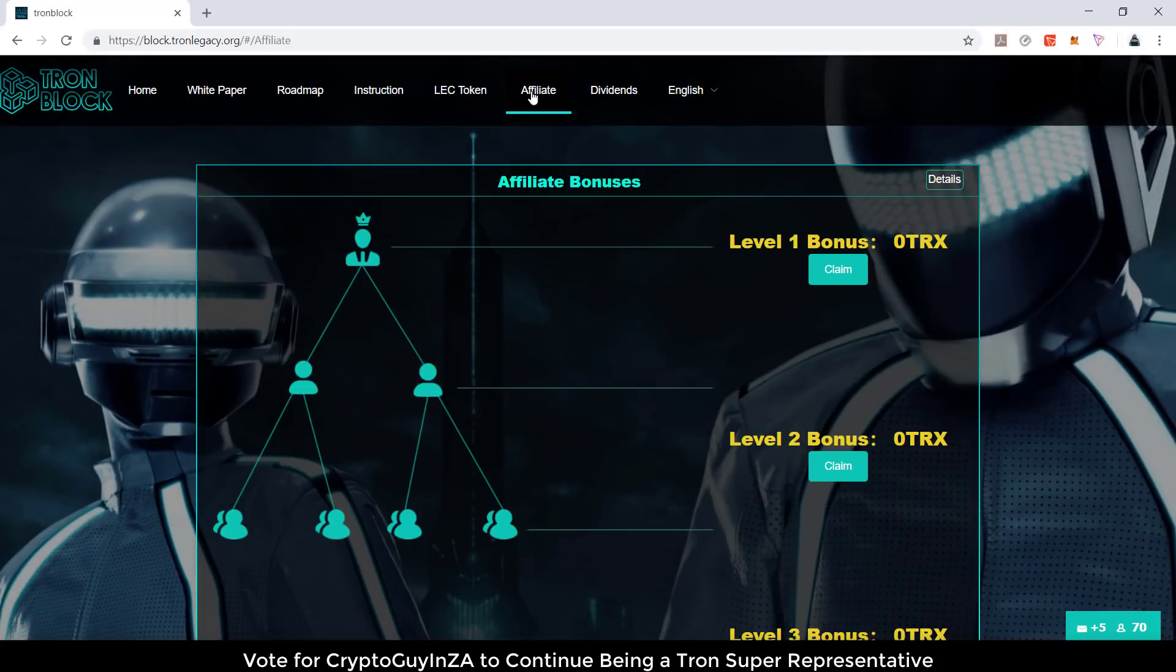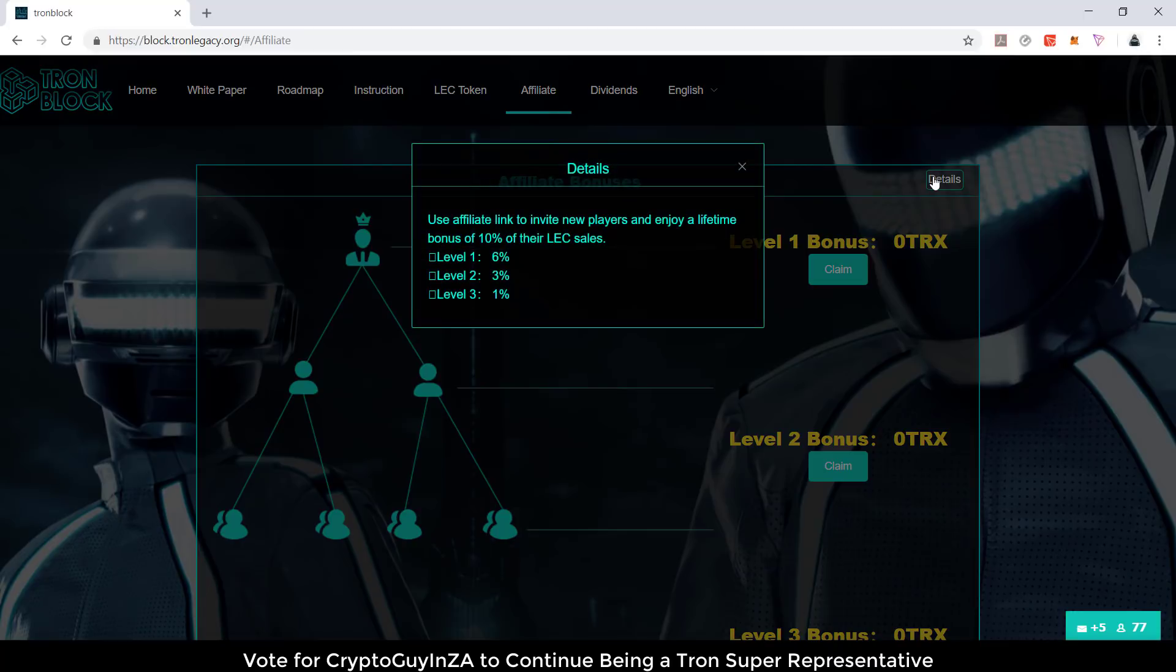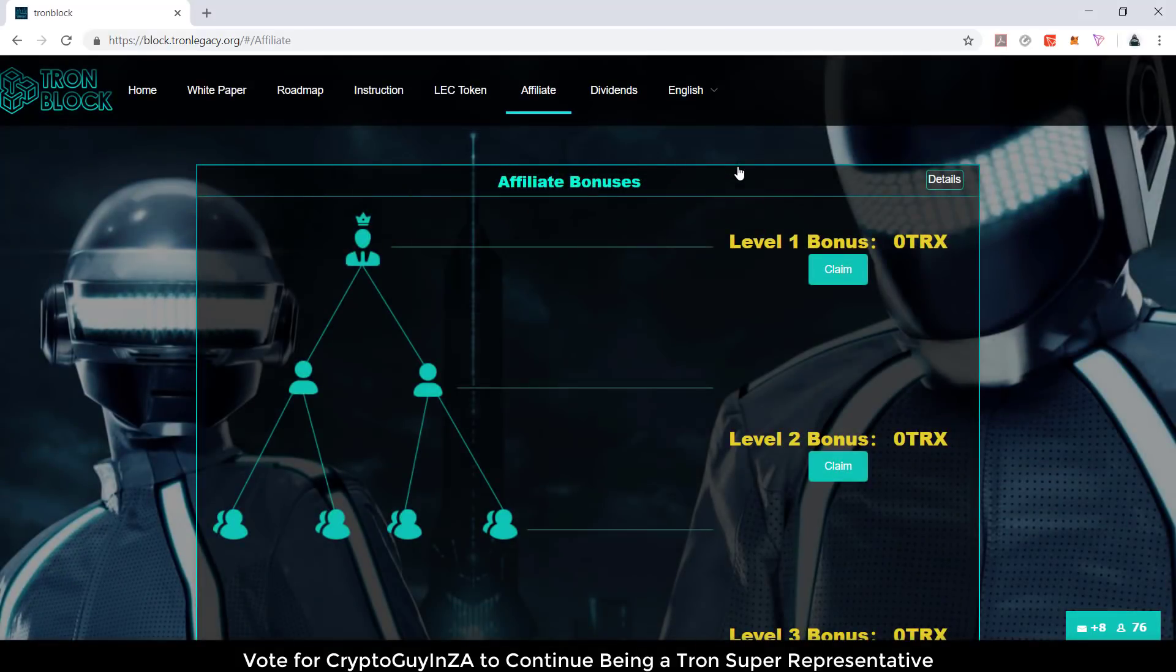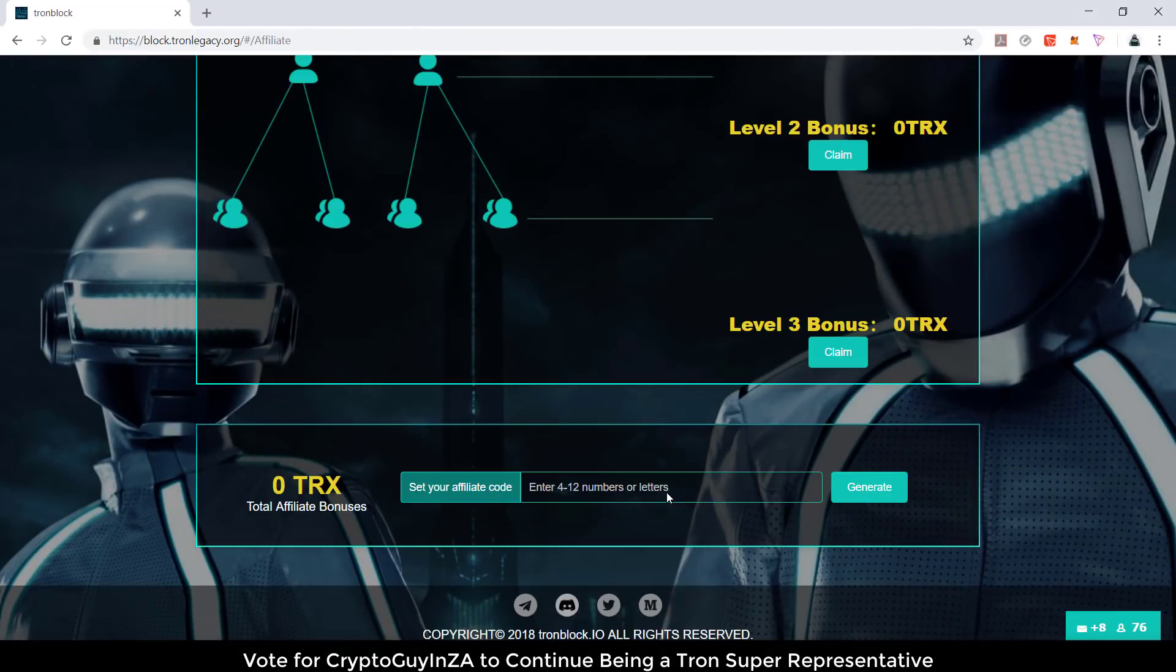Then they've also got an affiliates program. Basically you can get extra bonuses by affiliating with them. You can see the details over there. Use the affiliate link to invite new players and enjoy a lifetime bonus of 10% of their LEC sales. The more people we get in, the better it is. I can make my own affiliate code here.